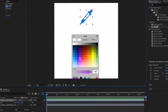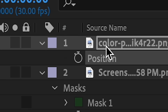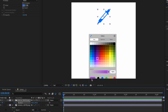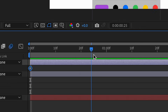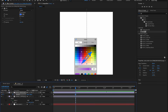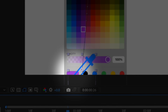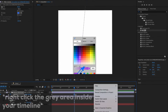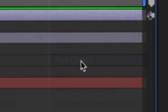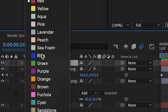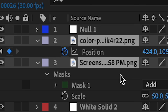Now we're going to start animating. Press P on our layer, press the stopwatch, and position this up here for the start. Then go forward a few frames and move it to this box. Right-click the box again, press New, then Null Object. We're going to change this color so we don't get confused.